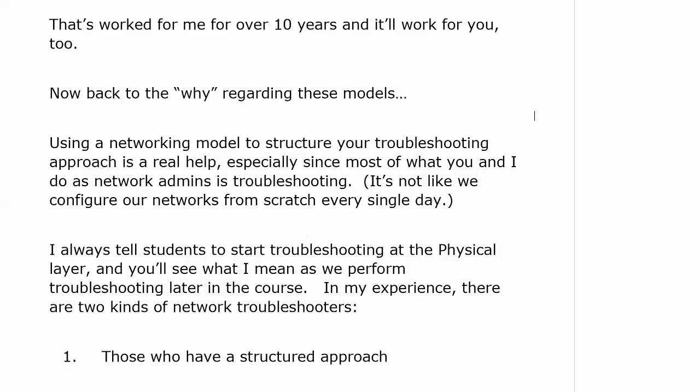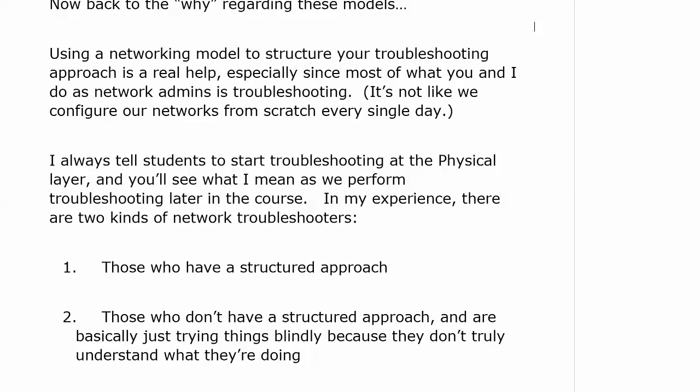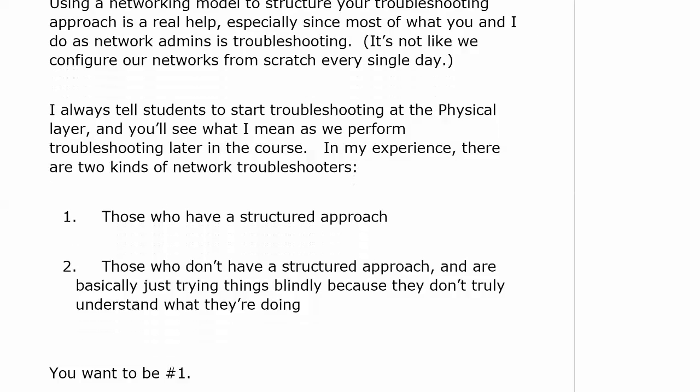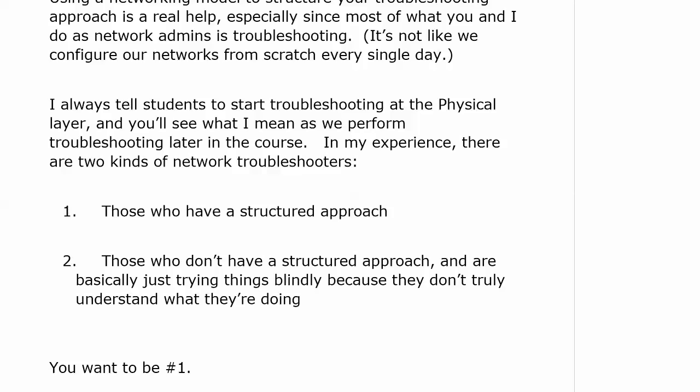You will be astonished to find out how many problems in the real world can be cured by finally getting someone to confirm it's turned on or cabled correctly. There are really two kinds of network troubleshooters: ones who have a structured approach and ones that don't. You don't want to be the one who just sends some pings around and doesn't know what to do with the result. You've got to have that structured approach — it comes down so often to: is this thing on, and is this thing cabled correctly?